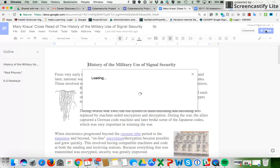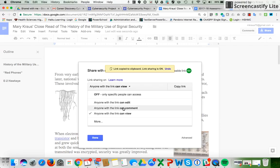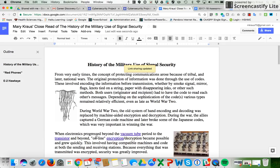Then you're going to go over to Share, and you're either going to put in an email address that your teacher wanted you to share, or you're going to go over here to where it says 'Get shareable link.' You have a couple of choices — anyone can view, or I would say comment. If you put 'Anyone with the link can comment,' then your teacher can leave comments for you in your close read. Click Done.